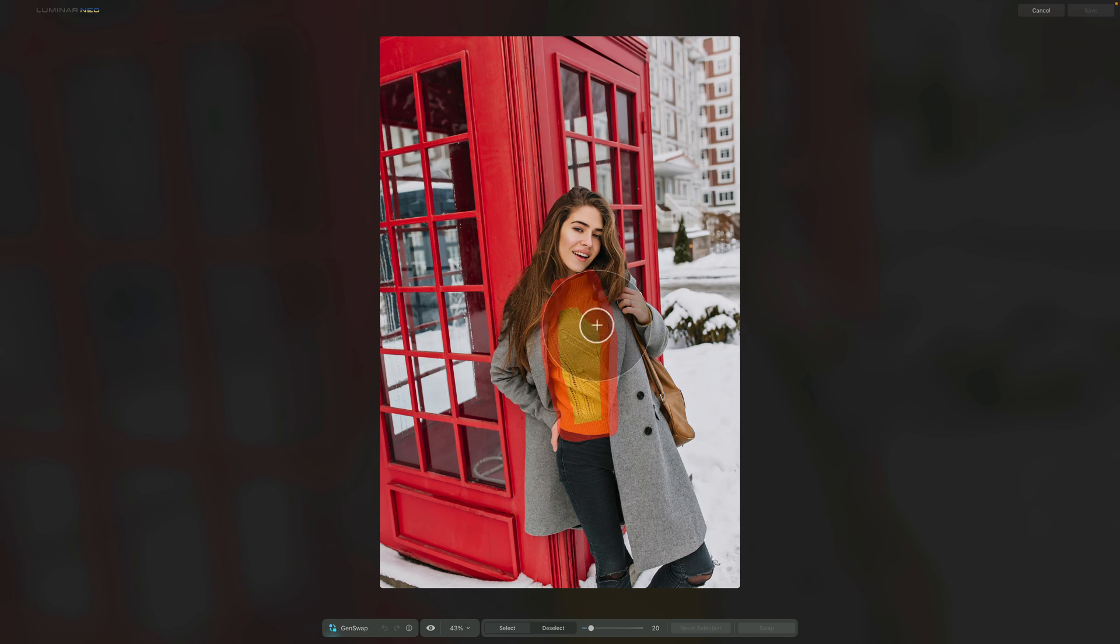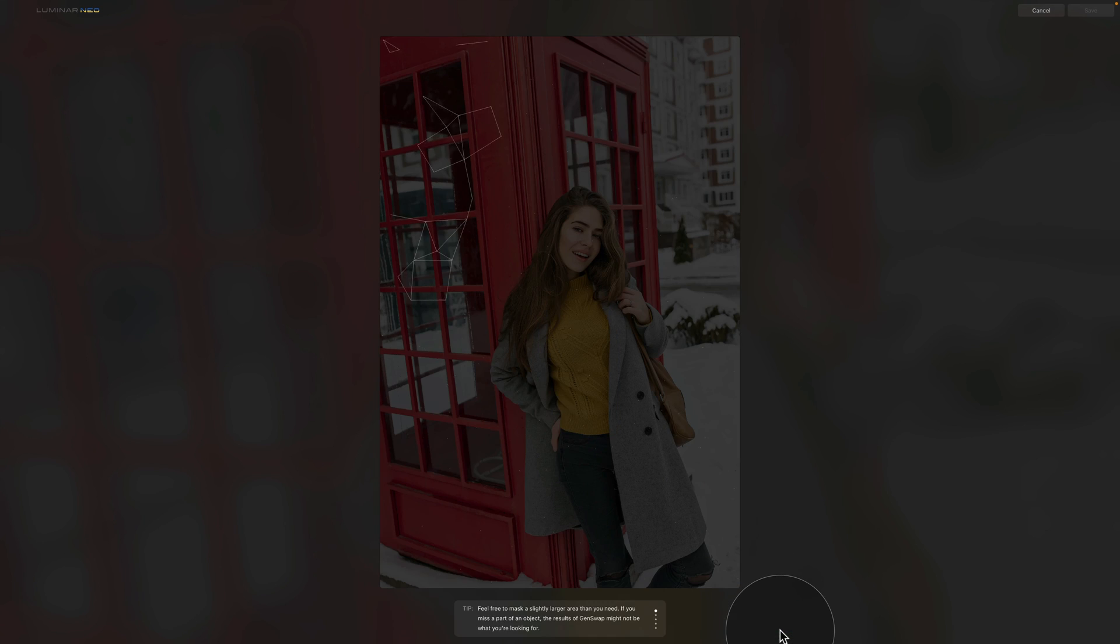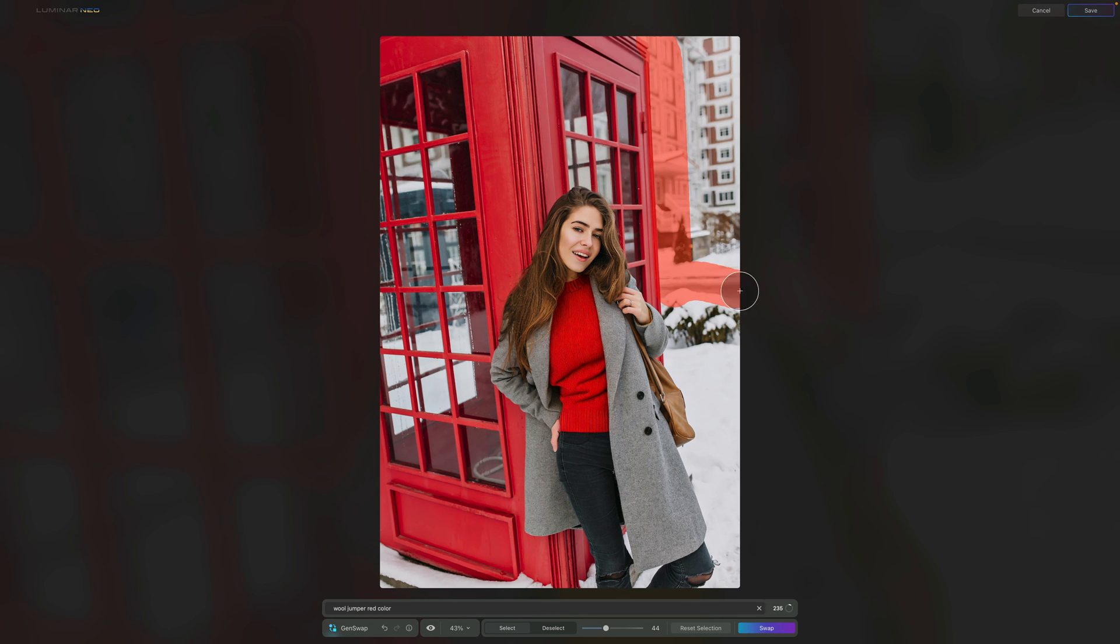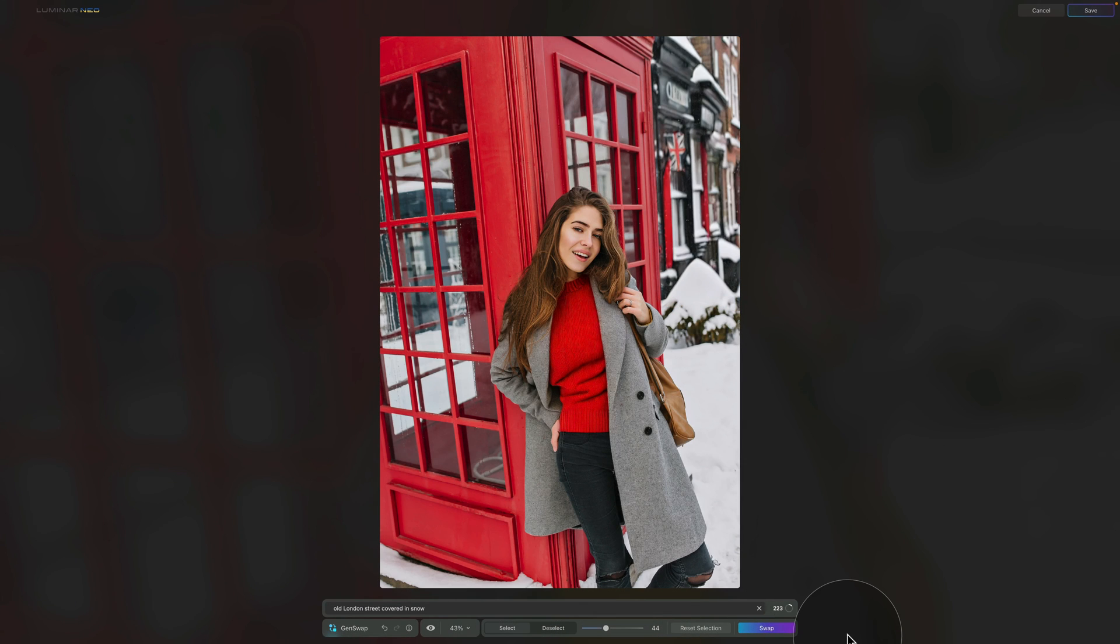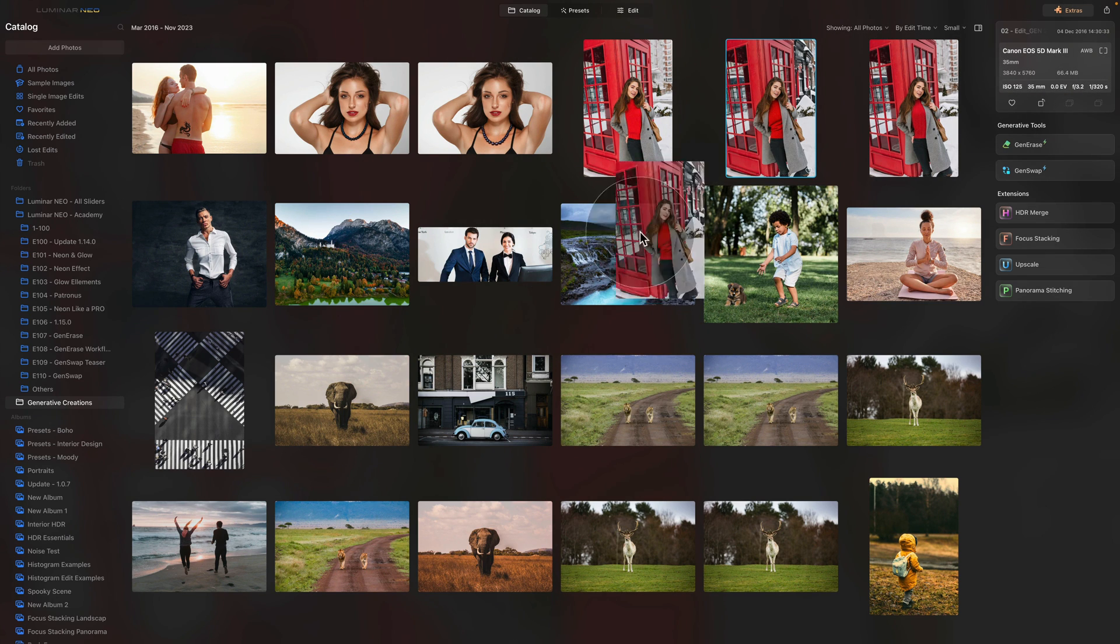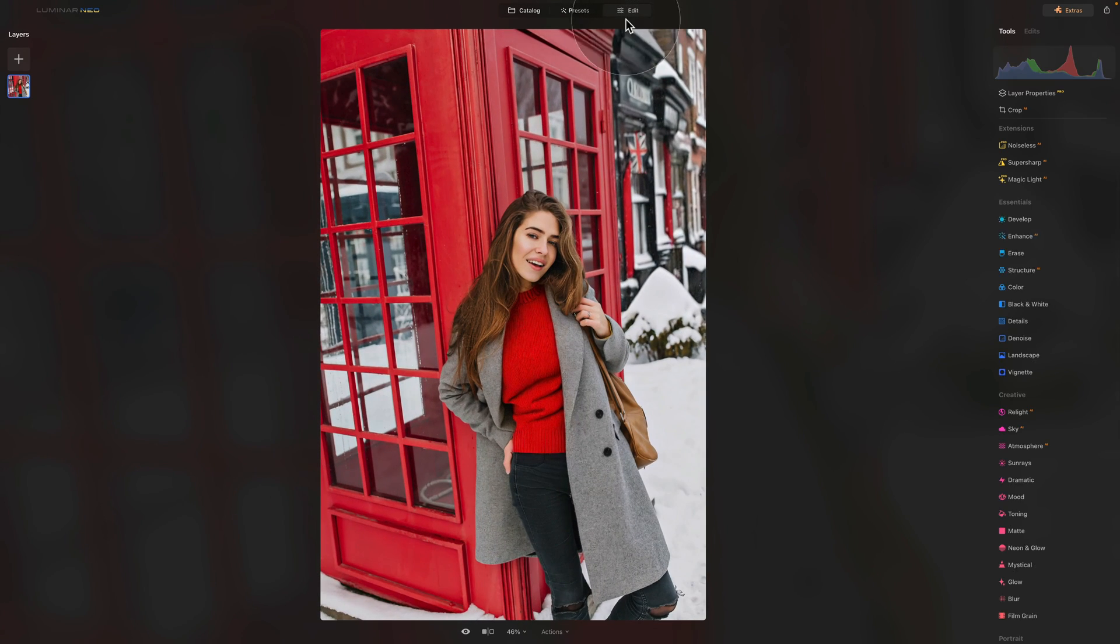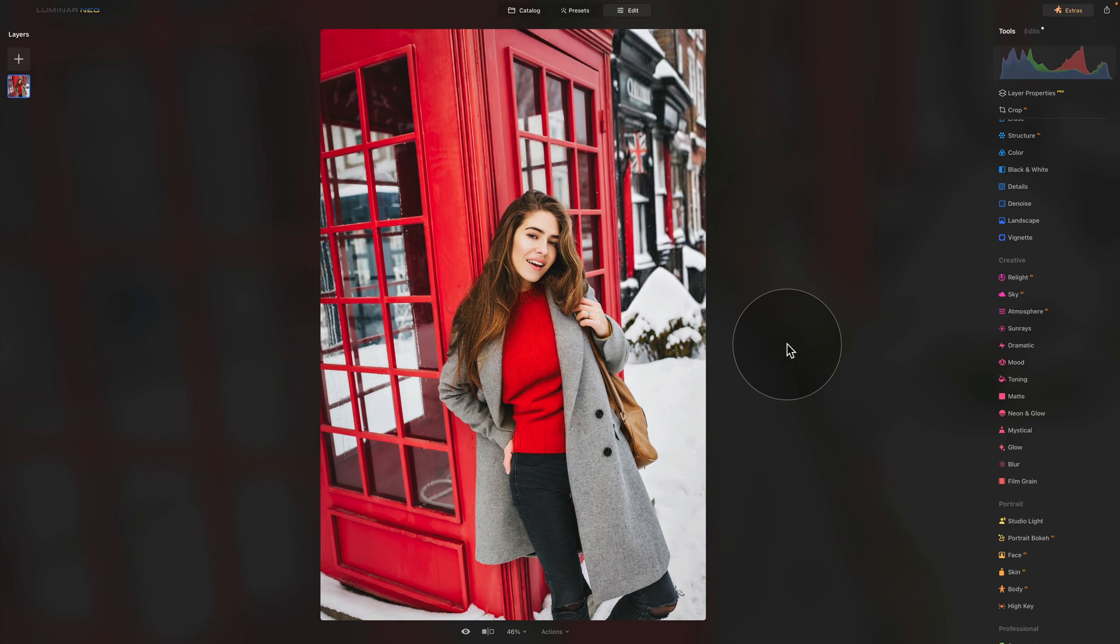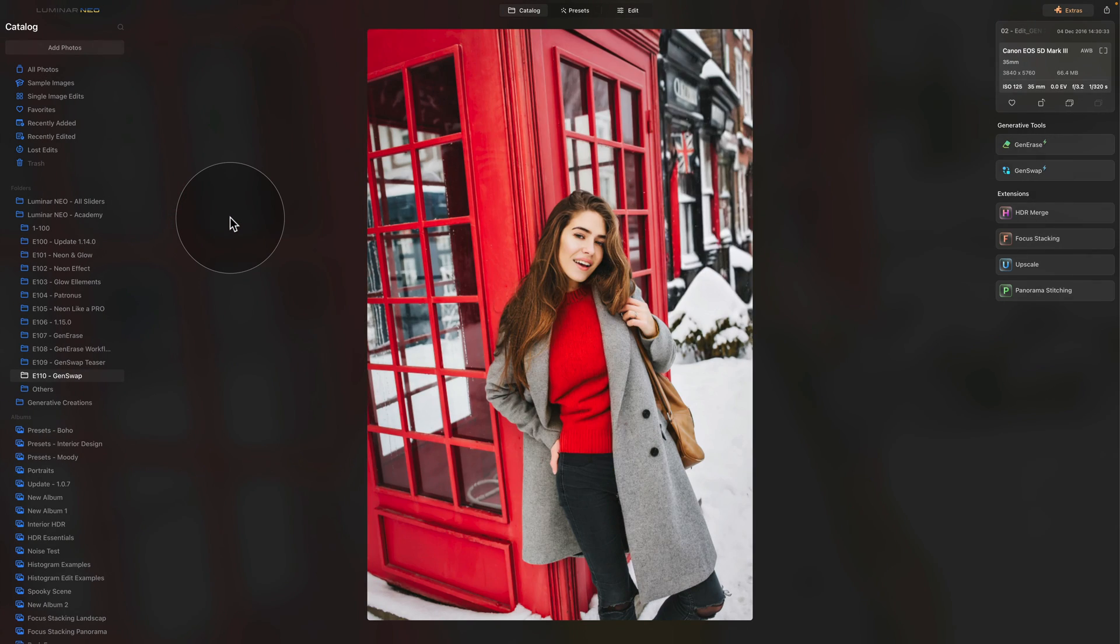Here you can start adding new elements, just like on this example right here, where we're going to change the color of the jumper. But you don't have to stop here. You can continue and on this example what we're gonna do, we're gonna change the background into an old London street covered in snow. Once we're happy, what we're gonna do, click on Save and bring the image back into the catalog module. From here, the third step is really simple. We're gonna take the image back into the Edit module, where we're gonna continue with the editing process using other available Luminar Neo tools.